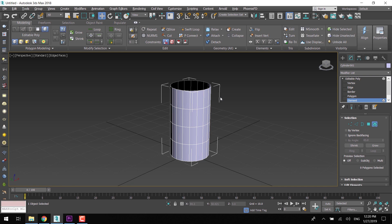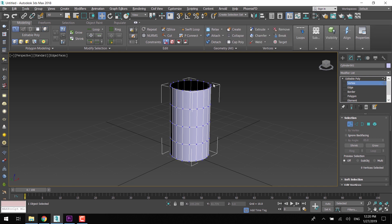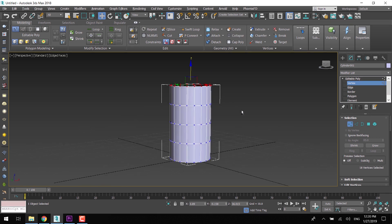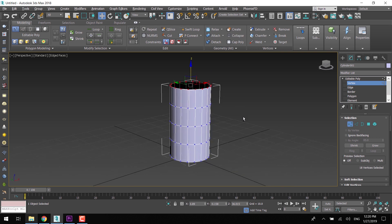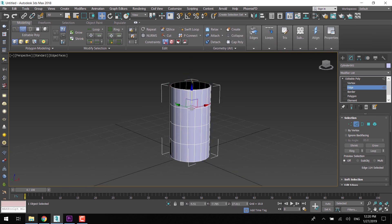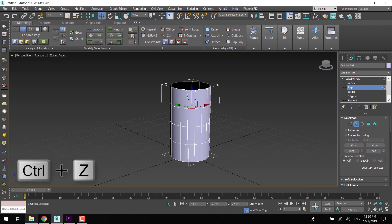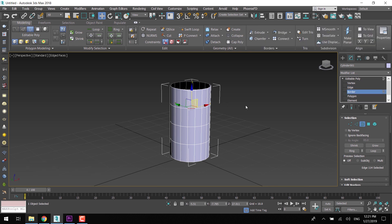Press 1 for vertex mode, 2 for edge selection mode, 3 for border selection mode.